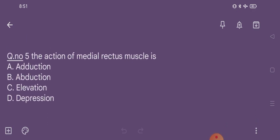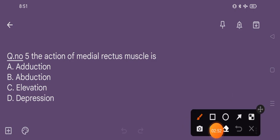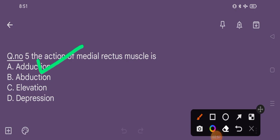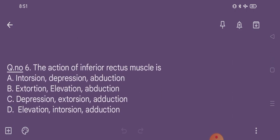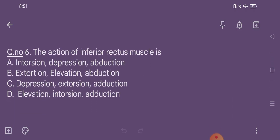Question number 5. The action of medial rectus muscle is: option A adduction, option B abduction, option C elevation, option D depression. The correct option is option A, that is adduction.